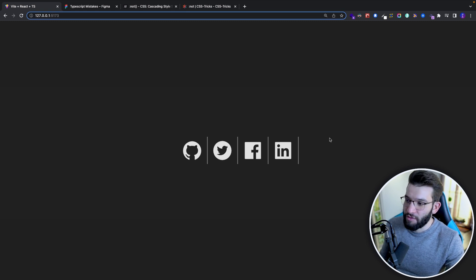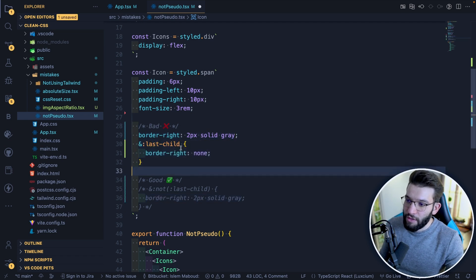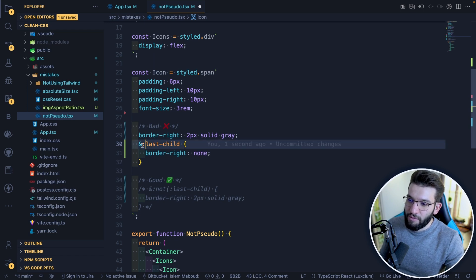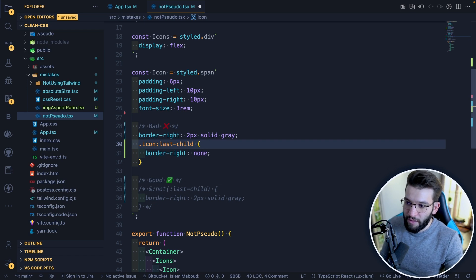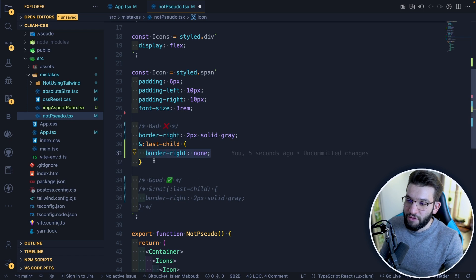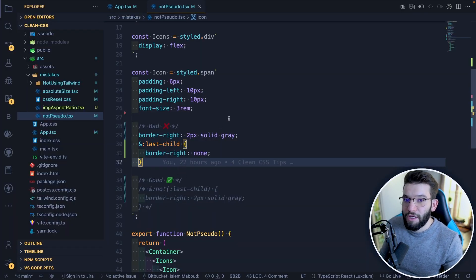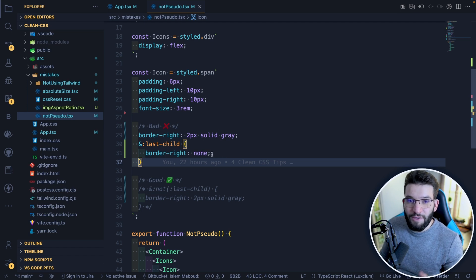The layout looks wrong with a border on the last icon. The old way: set border-right on all icons, then use last-child to reset border-right: none for the last child only. That works, but the code is foggy — especially if you have many properties to reset, making the code duplicated and hard to maintain. Using the :not() pseudo-class rescues the day.